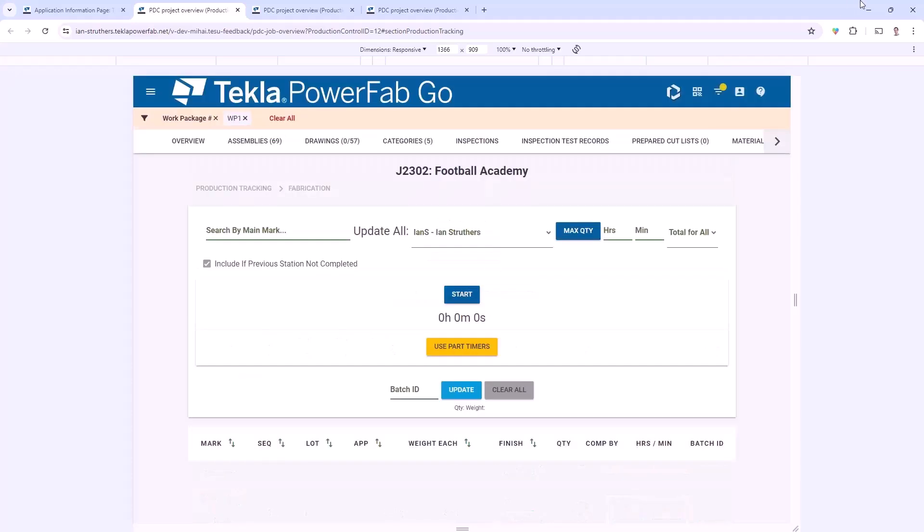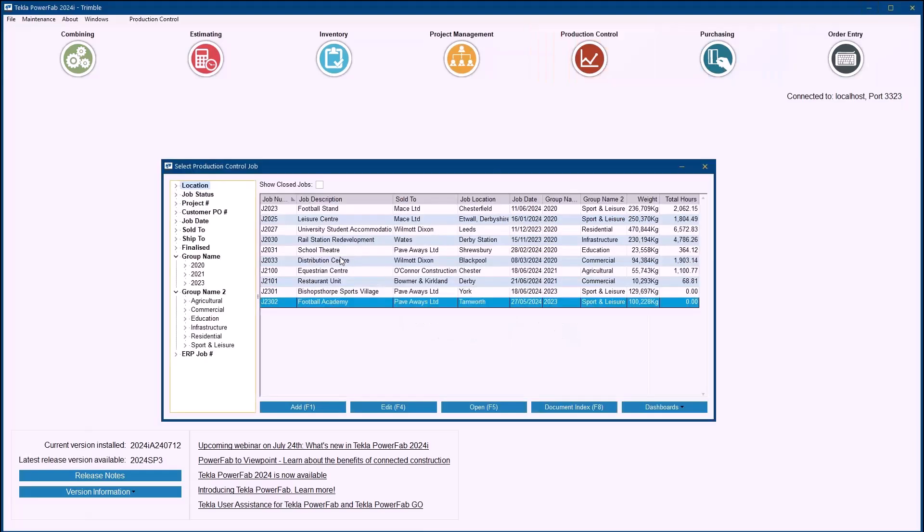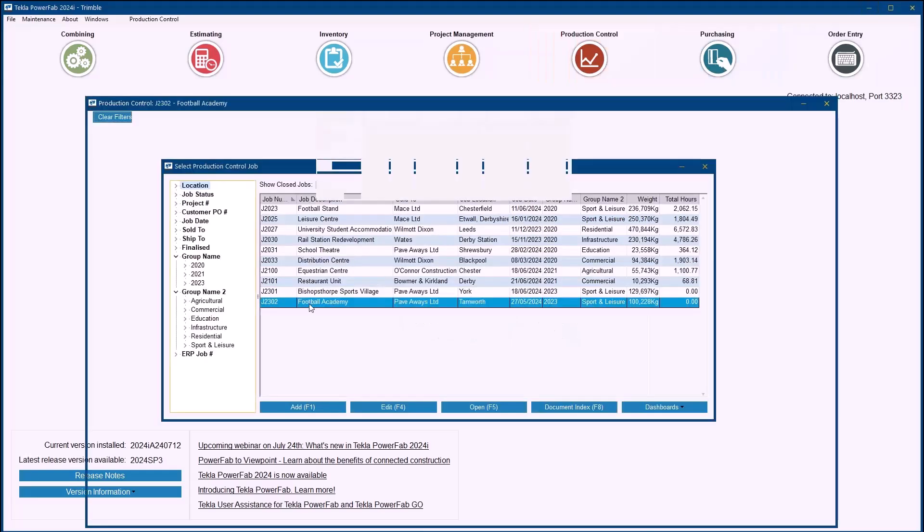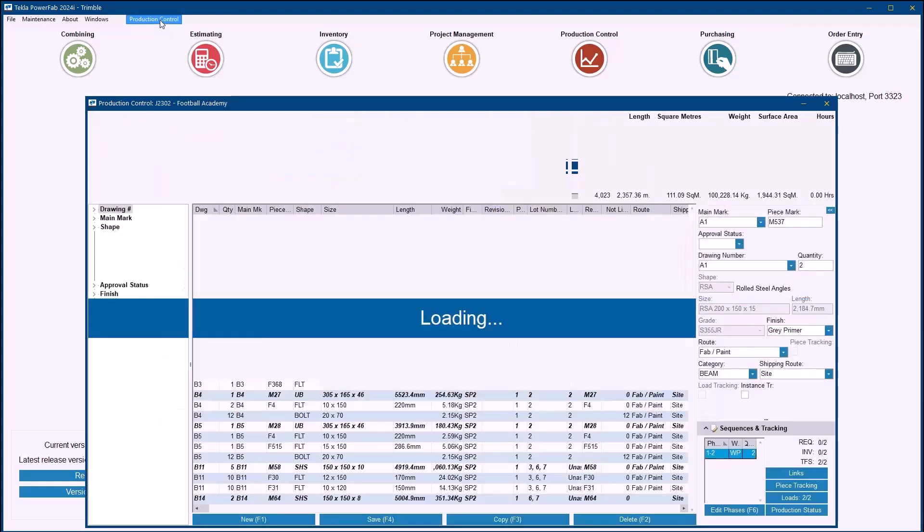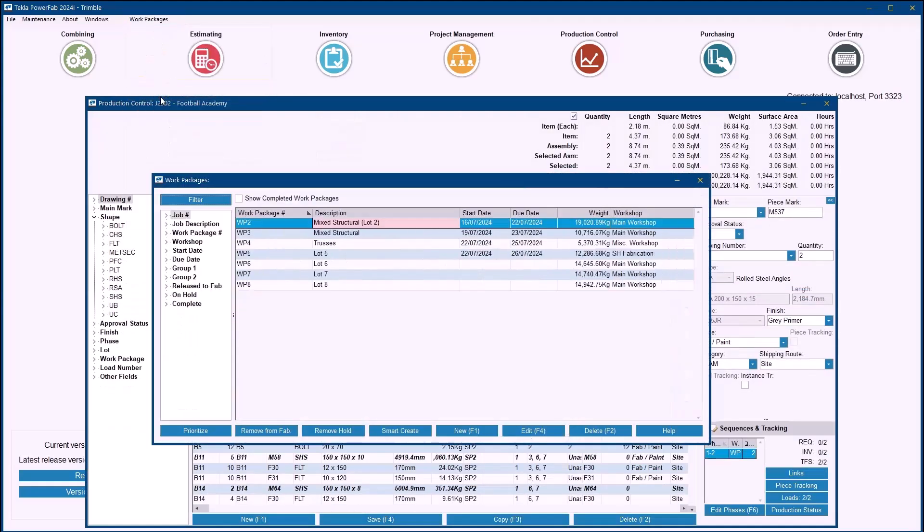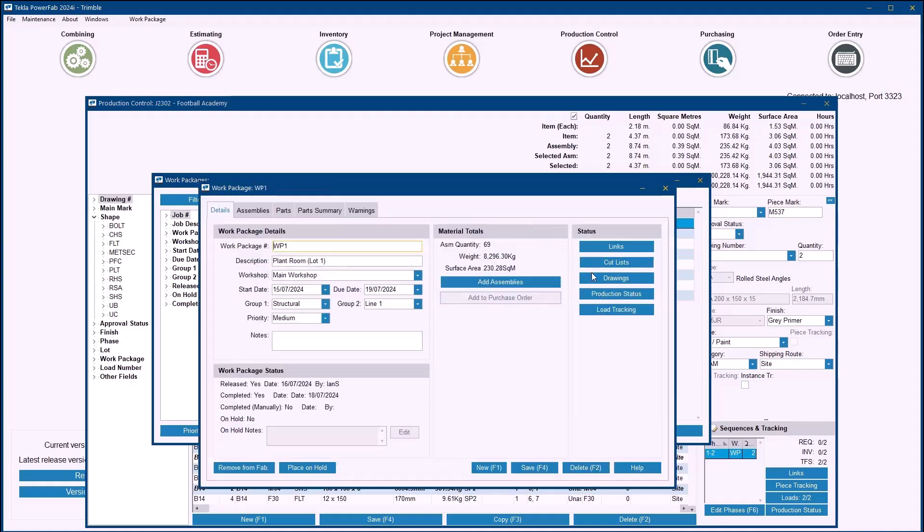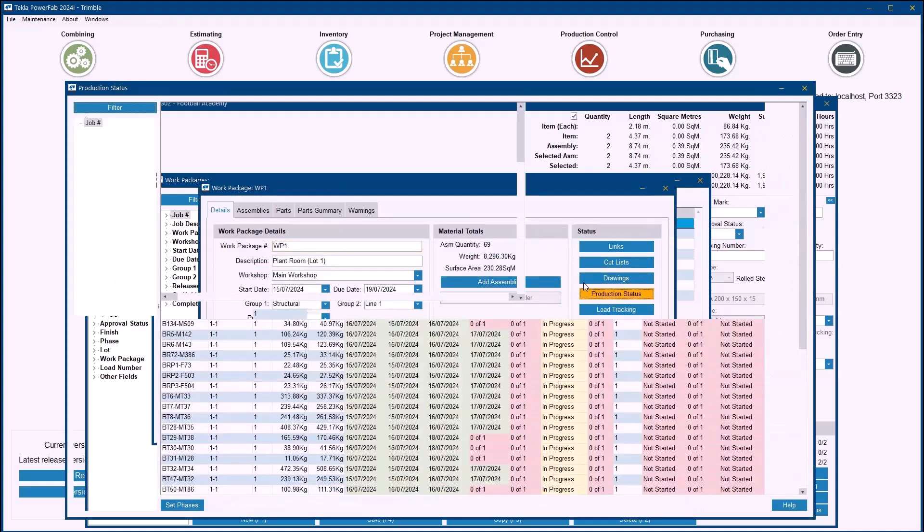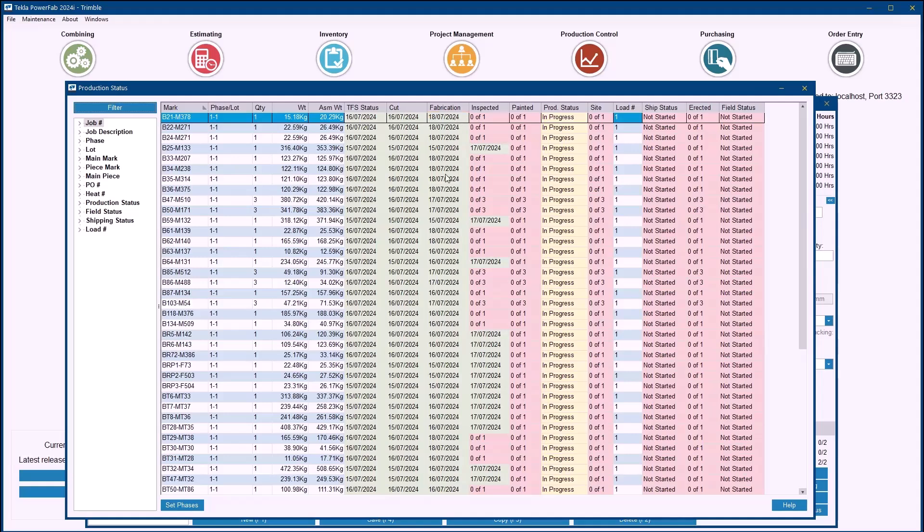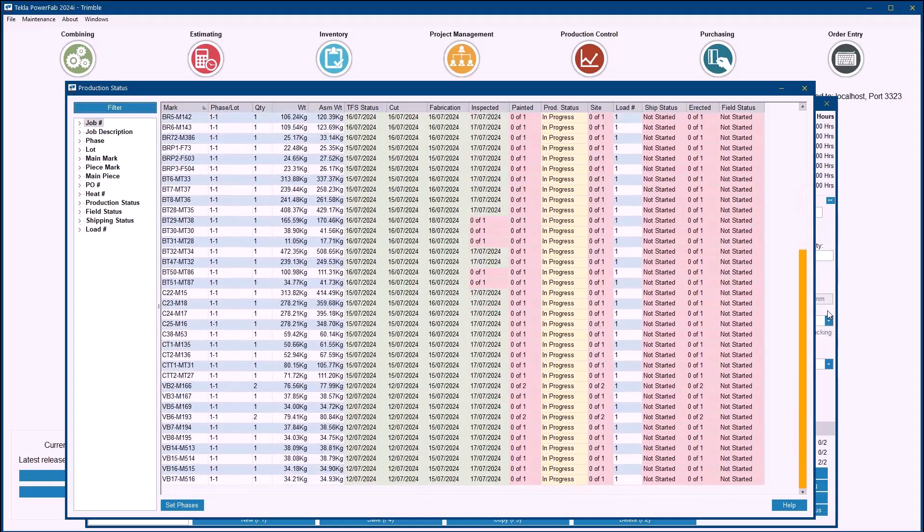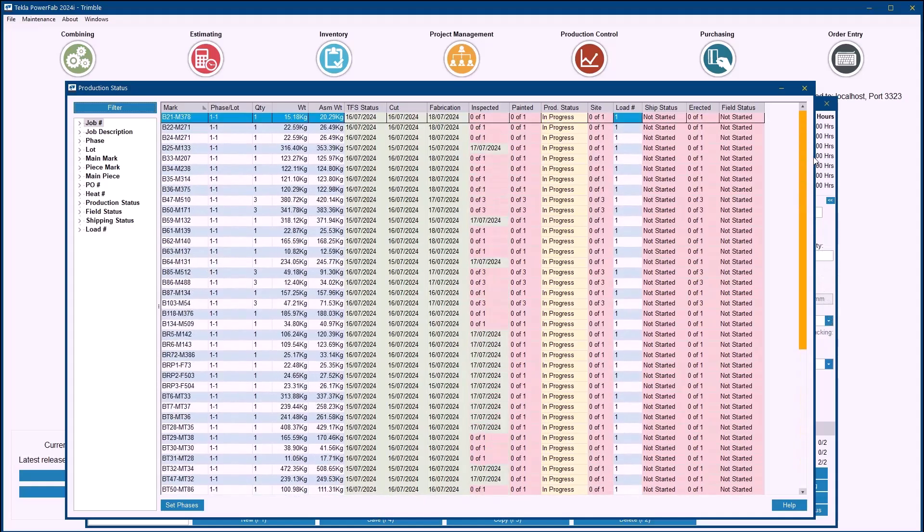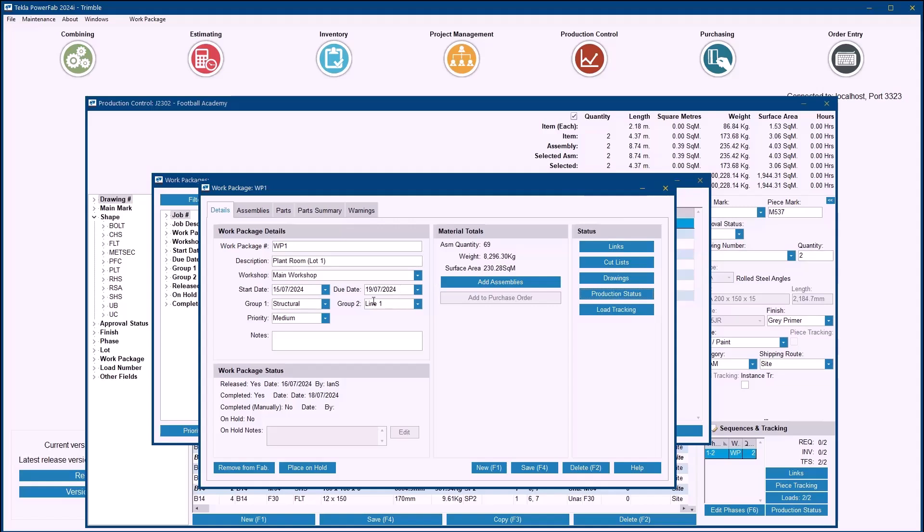If I now go back into PowerFab itself and if I open up that Work Package for the particular job, I can see that Work Package 1 has now been deemed as complete. If I go into that Work Package and look at the production status, that's because the Fabrication Station is the nominated station for completion for all of the routes for all of the assemblies. Hence why now that station is completed, even though I've still got the inspection and painted stations to go through, because of that nominated Productivity Station the Work Package is deemed as complete.